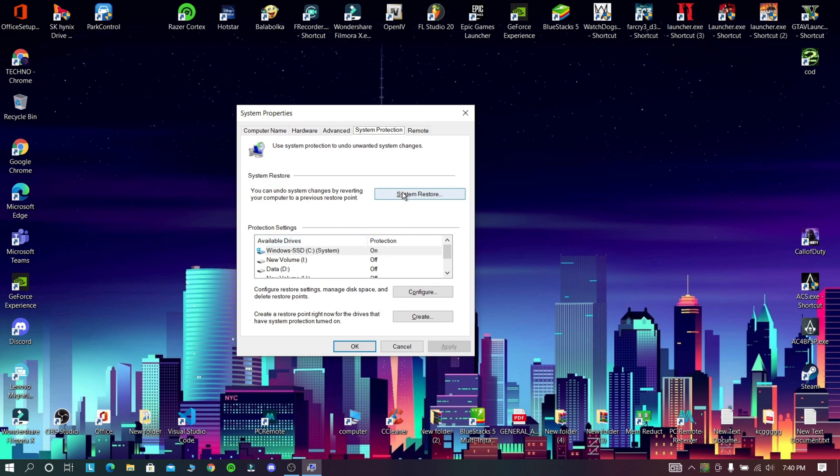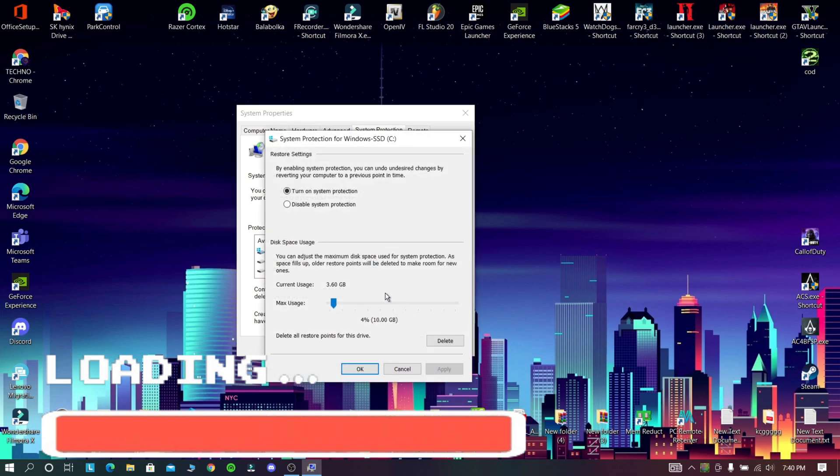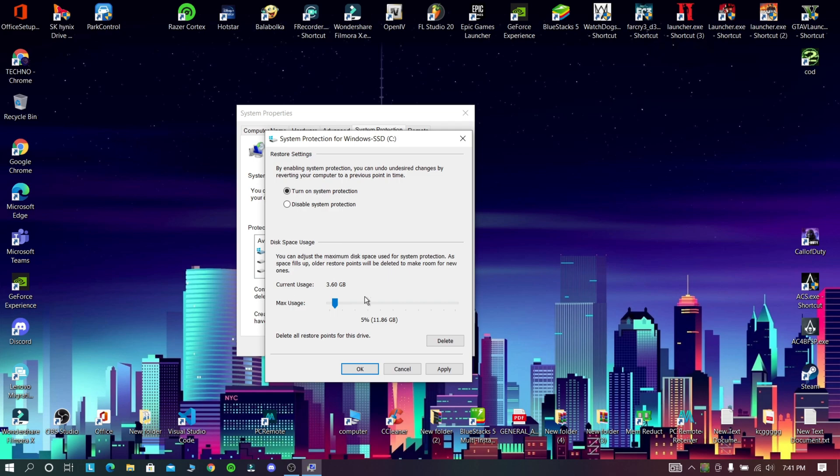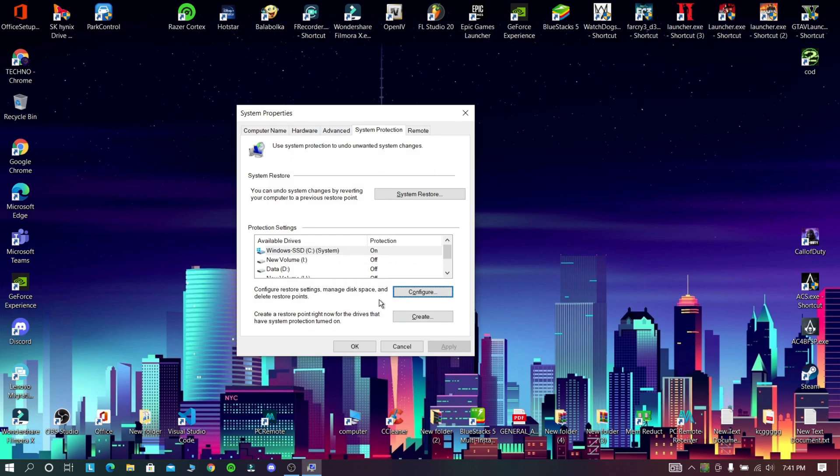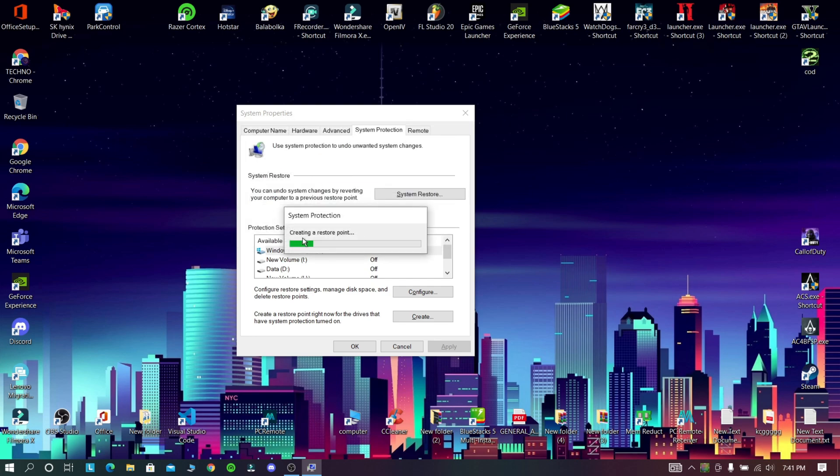Now press configure and allot 10 GB or more space. Now create a restore point and name it whatever you want, then click create. That's all, the restore point is created.